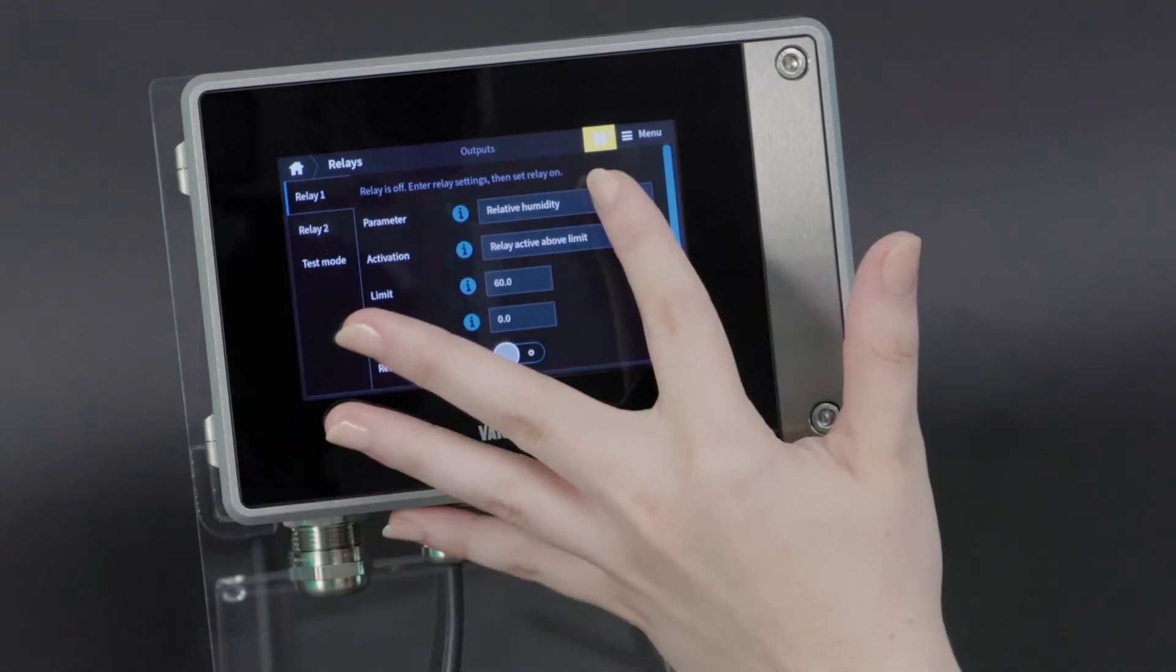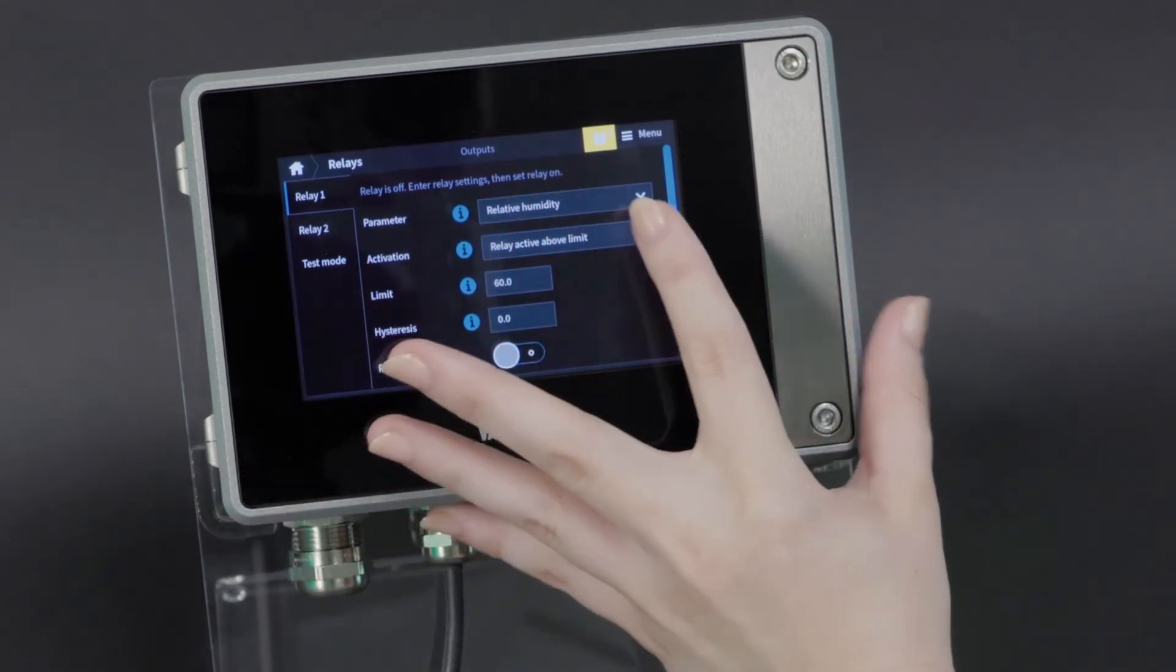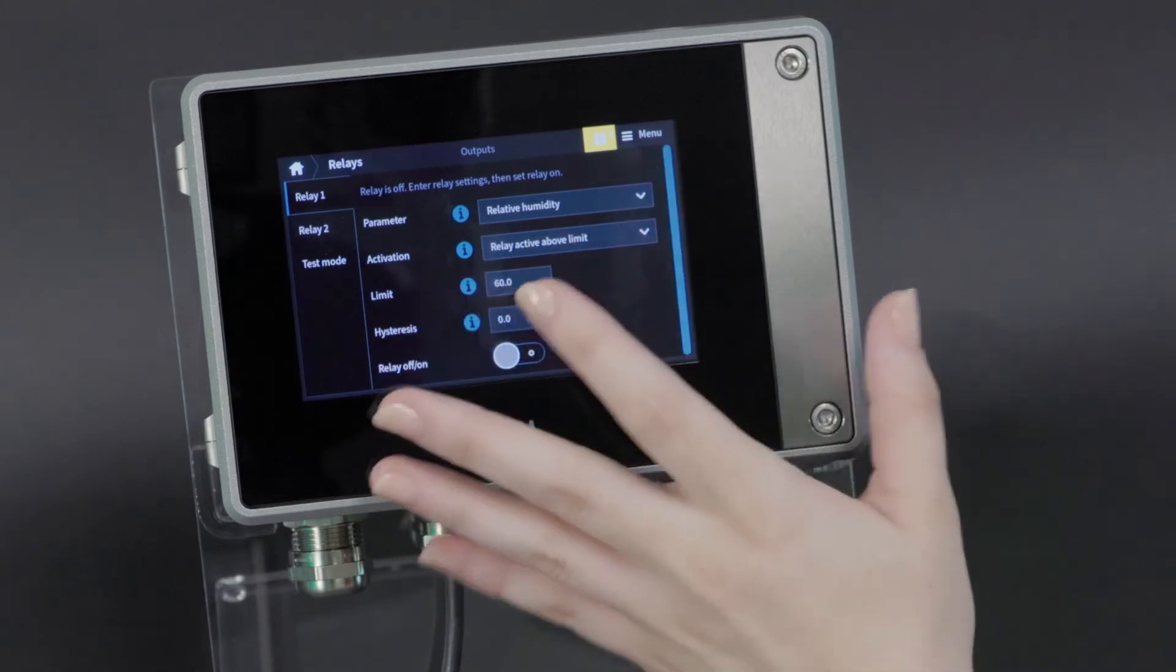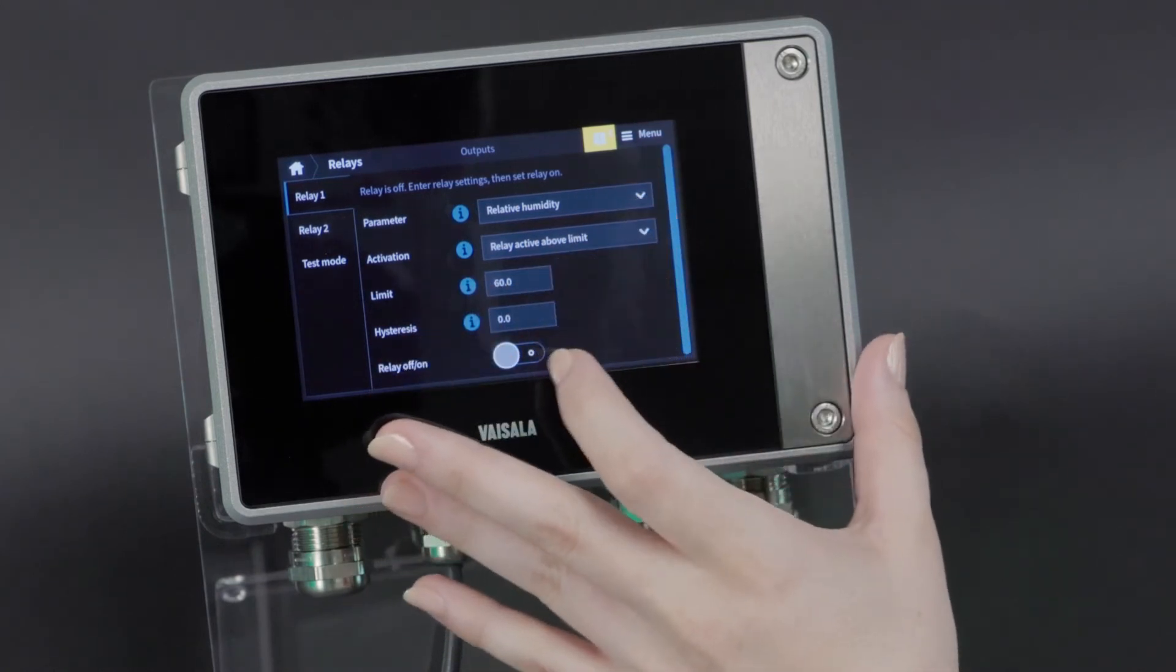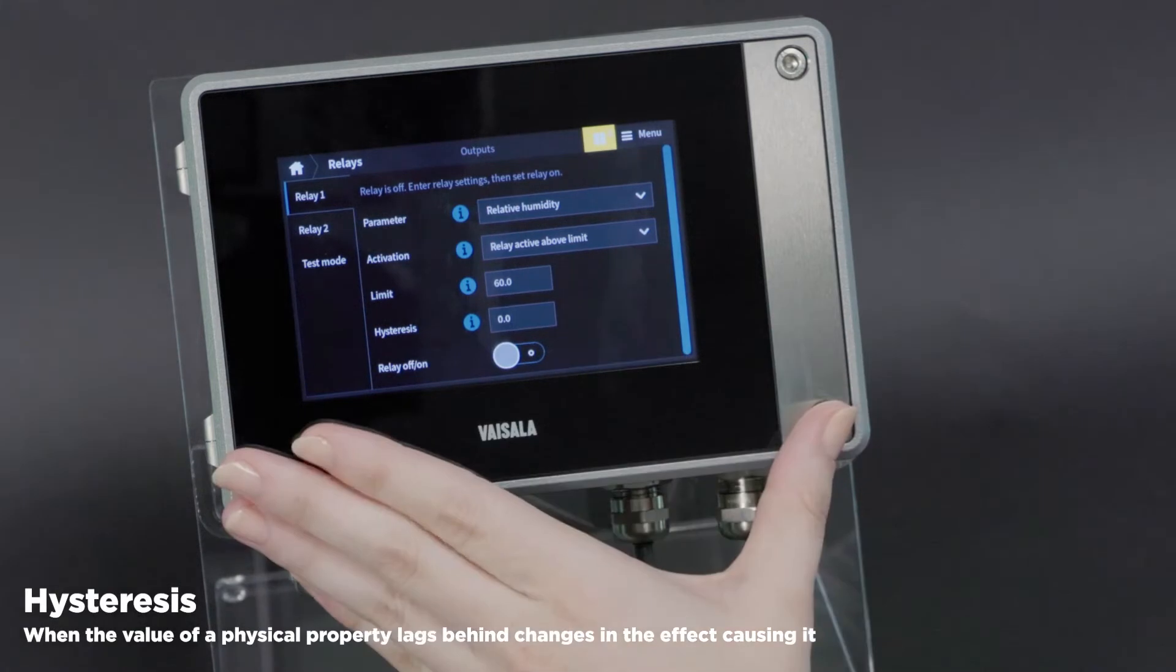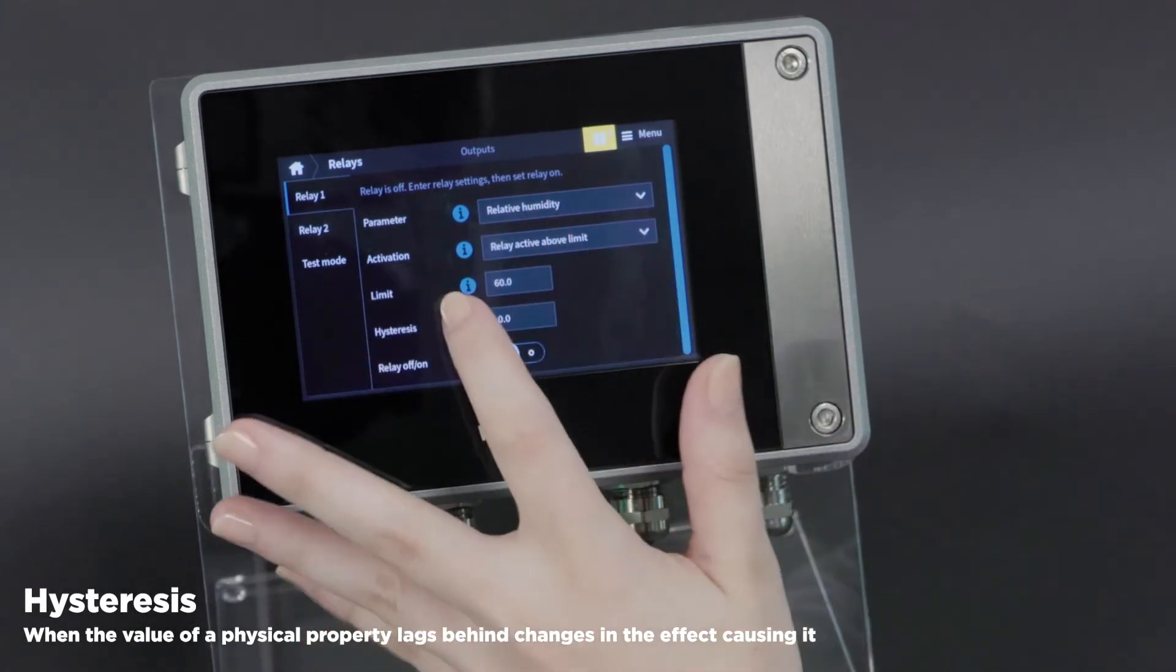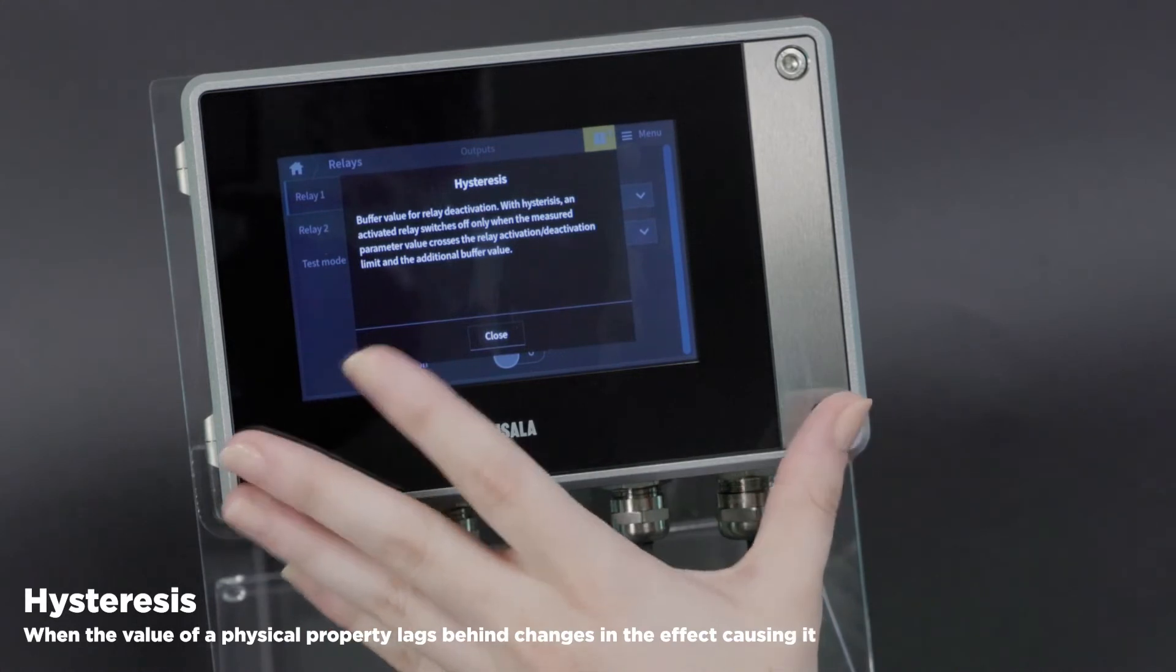There are two relays available with this instrument. You can select your parameter, whether it will be active when you go above or below the limit that you set, and then a hysteresis value. For more information on any of these options, you can click the information button for an explanation.